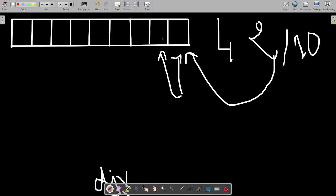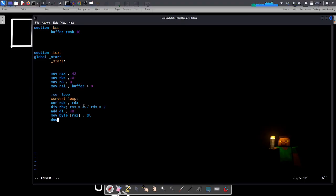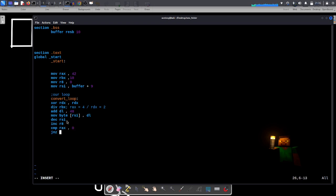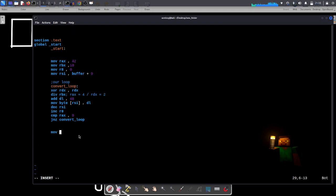We then decrement rsi so it points to the previous element in the array. We also increment r8 every loop iteration — this tracks how many digits we've stored, which will be our string length. Finally, we compare rax to zero: if it's not equal to zero, we jump back to convert_loop to keep dividing. The loop runs until the number becomes zero.